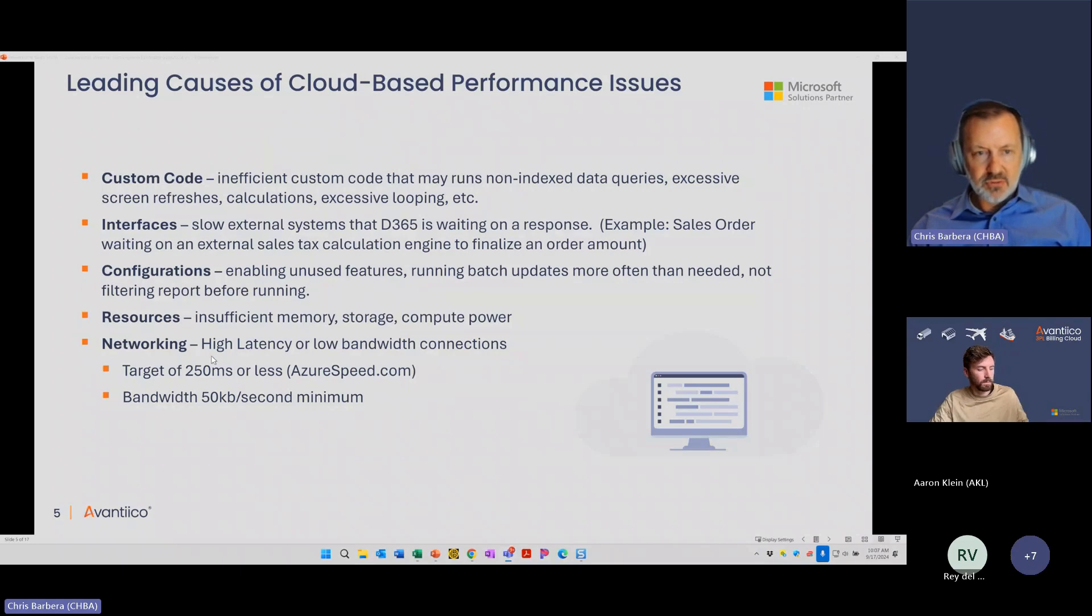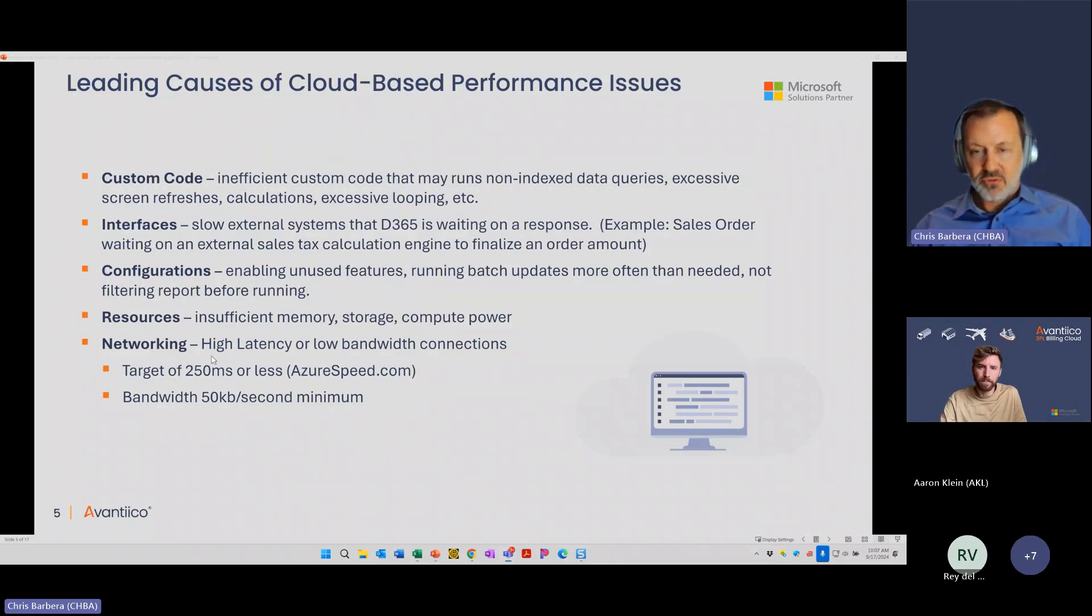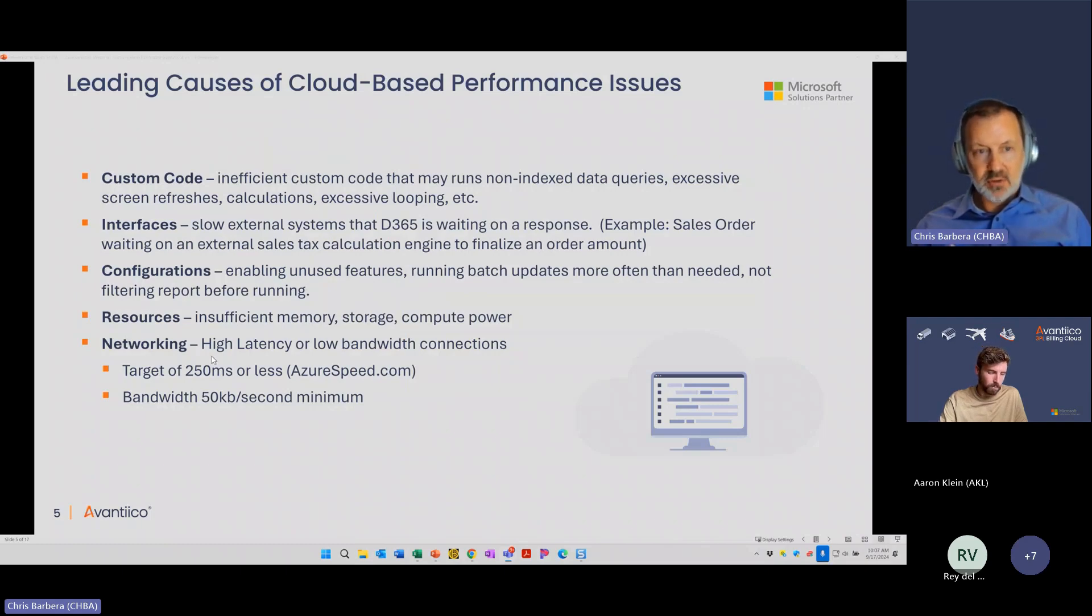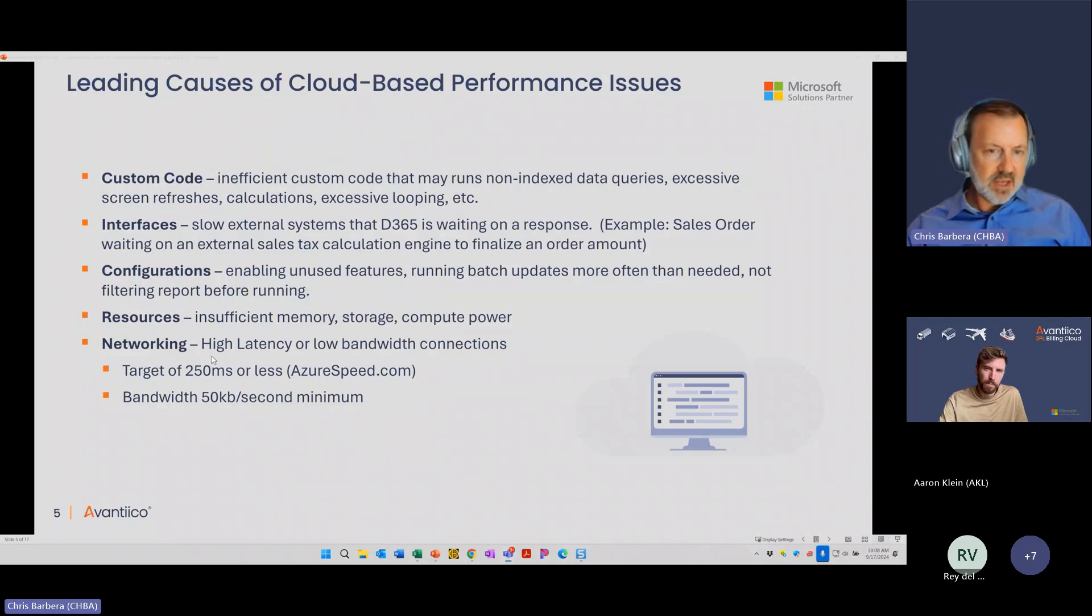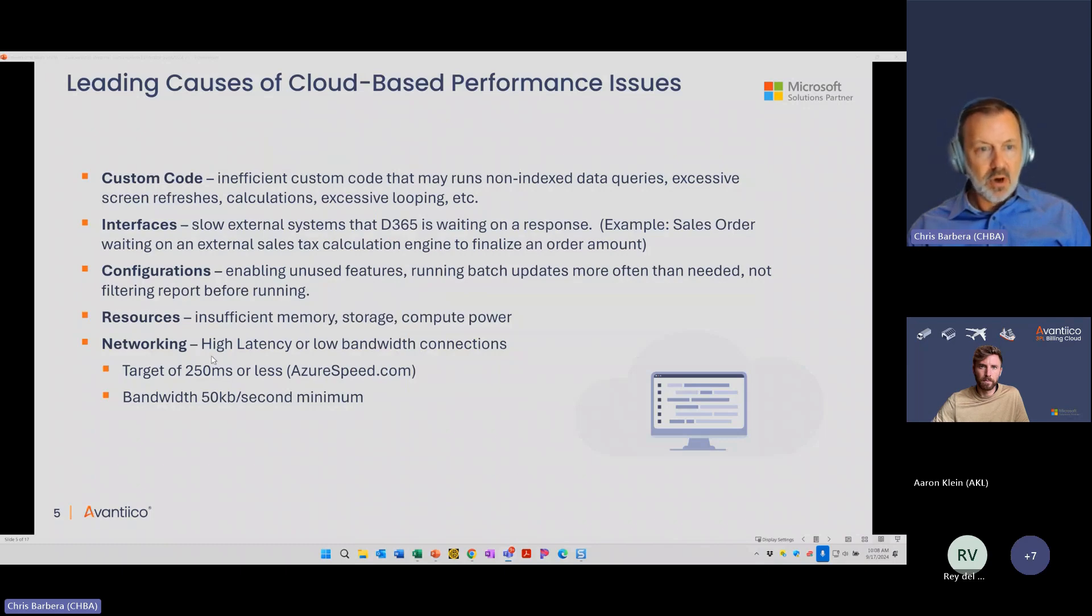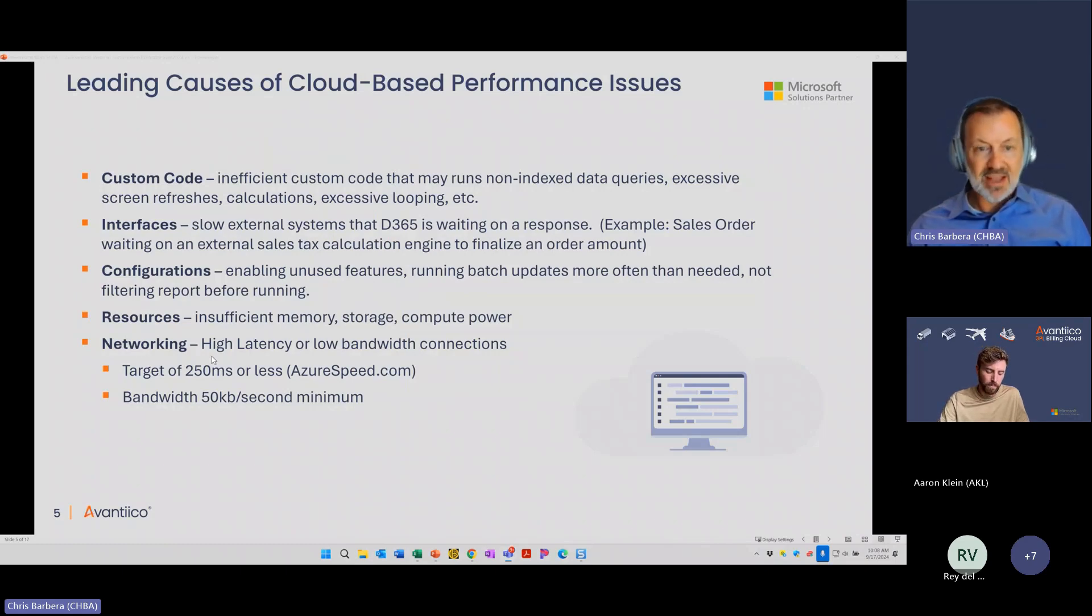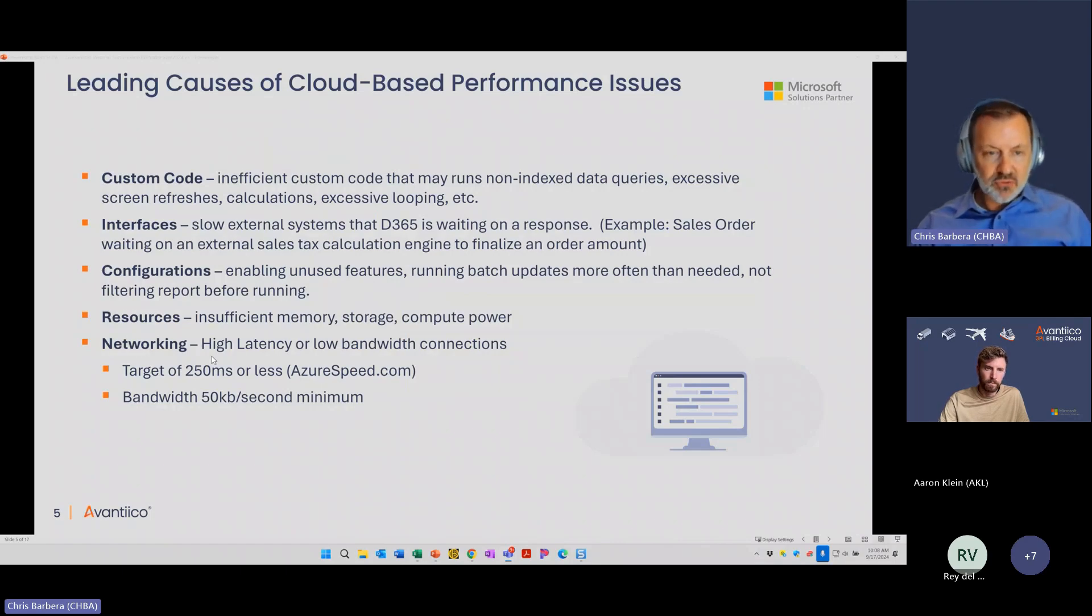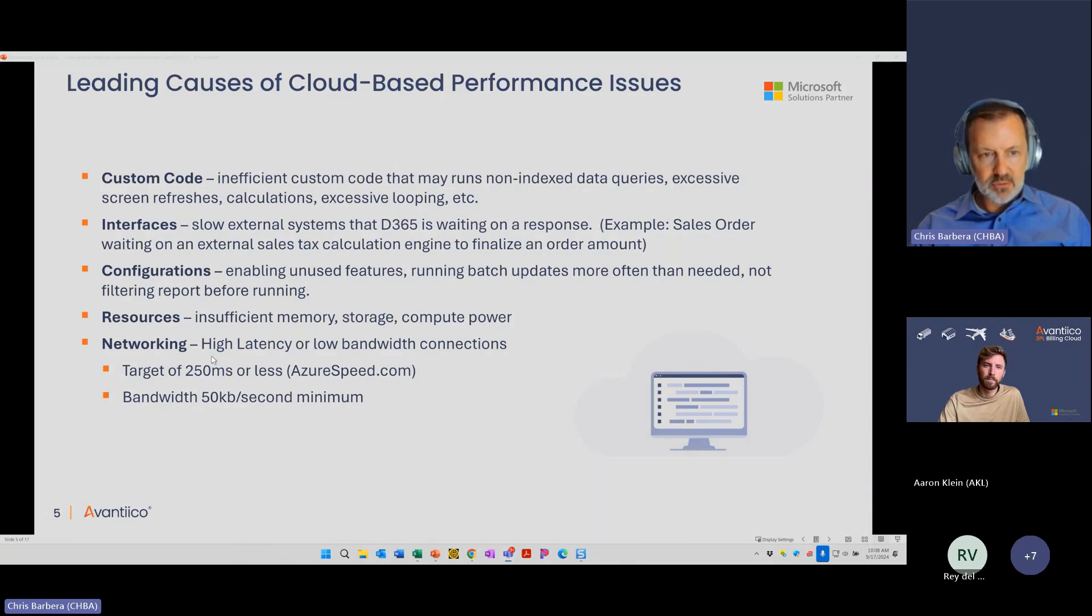The second one is interfaces, slow external systems connected to D365. Think about it as something like you're creating a sales order and you have an external system that's calculating the sales tax. If you're calculating every single line and it's slow, it's going to make that entire sales order process look slow. Configurations, having features enabled that aren't really being used, but they're still running in the background. Running batch updates more often than needed is very typical slowdown or not filtering reports before you're running them.